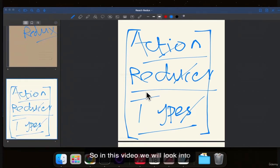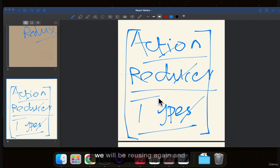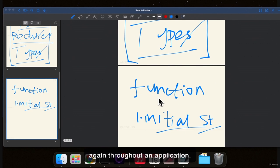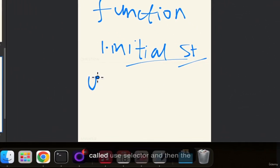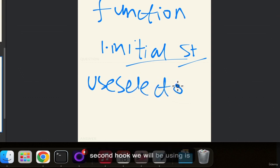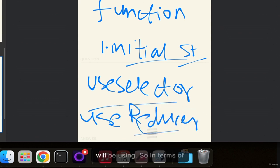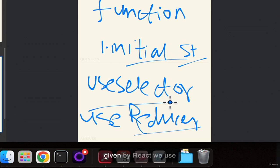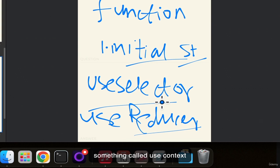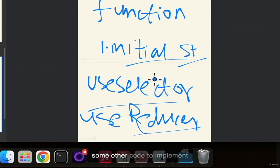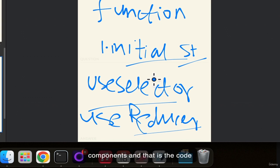In this video, we will look into the theoretical aspects of how we can use hooks with Redux and what hooks we will be using throughout the application. The first hook we will use is called useSelector and the second hook we will be using is called useDispatch. If you use class components, you have to use different code to implement Redux, but functional components are the standard now.